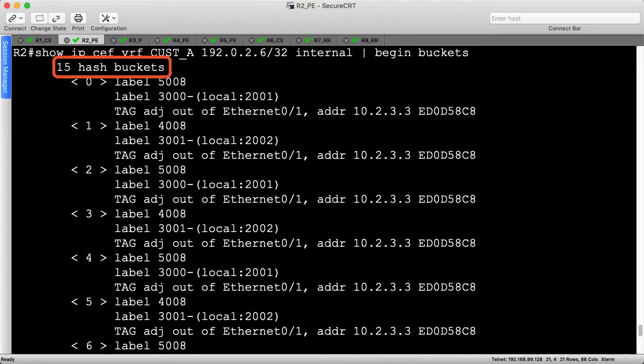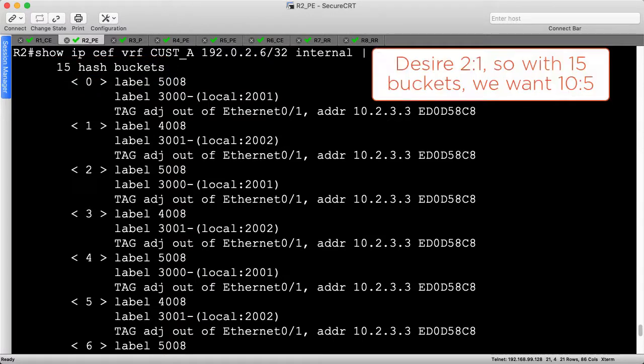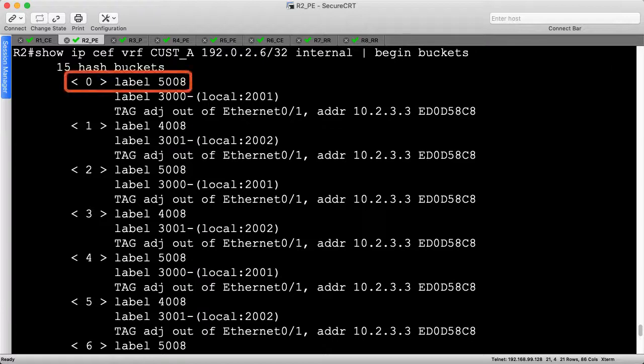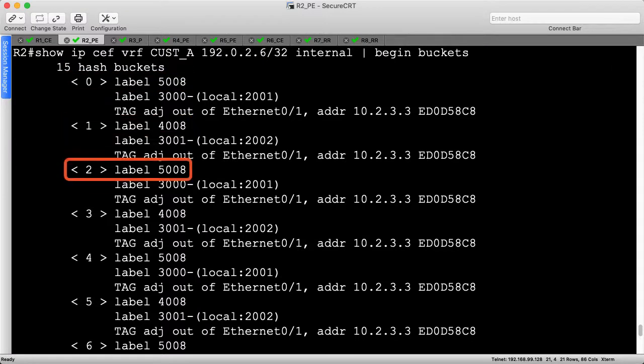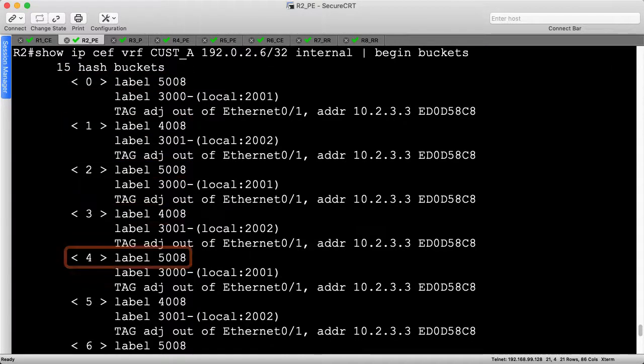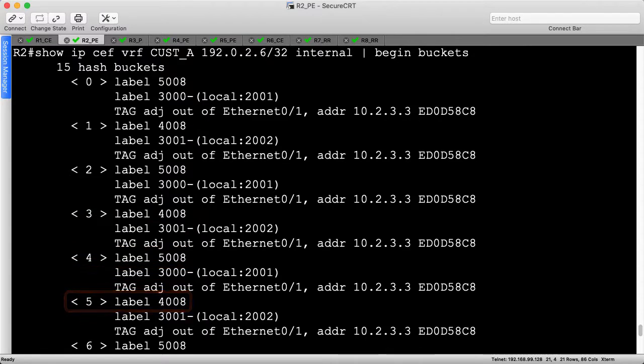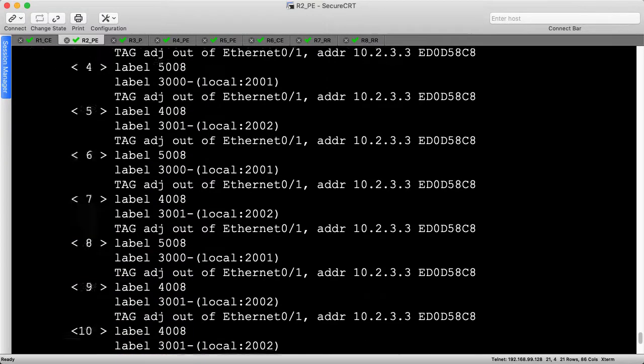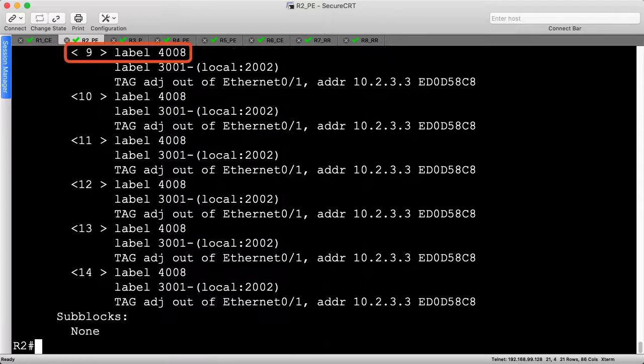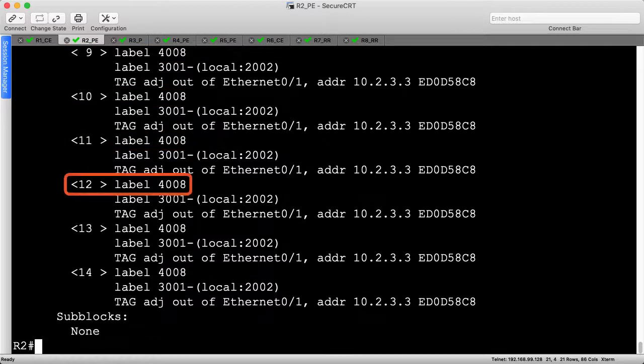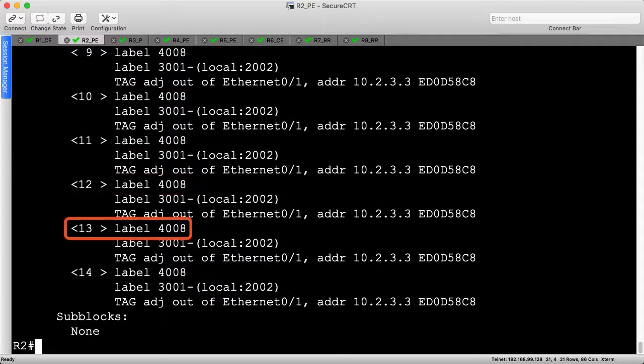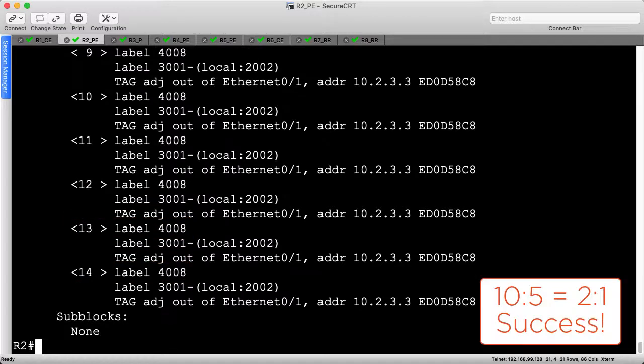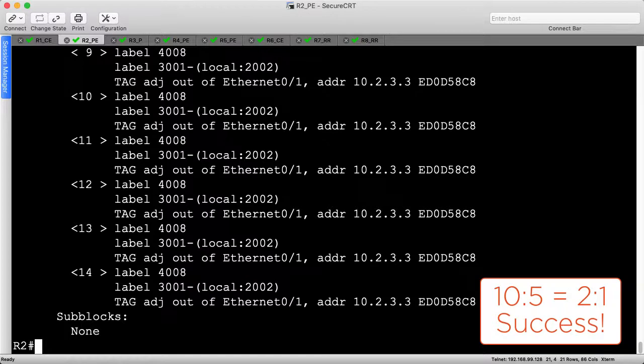Scrolling up, the router is using 15 hash buckets to select between R4 and R5. Since our desired ratio is 2 to 1, then 10 buckets should map to R4 and 5 should map to R5. In the beginning, the hash buckets alternate between R4 and R5 as evidenced by the remote label alternating between the 4000 or 5000 series. Towards the bottom, all the buckets go towards R4, and if you were to count every bucket individually, you'd see a ratio of 10 to 5, which reduces to 2 to 1.